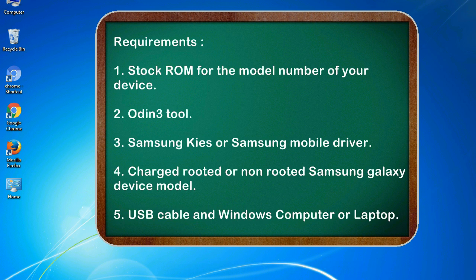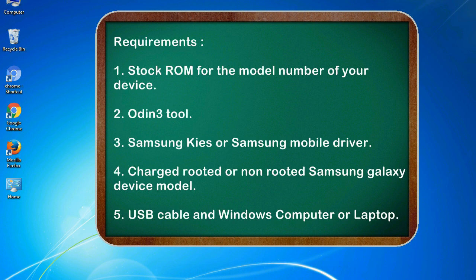Requirements: 1. Stock ROM for the model number of your device. 2. Odin 3 tool. 3. Samsung KIES or Samsung mobile driver. 4. Charged, rooted or non-rooted Samsung Galaxy device model. 5. USB cable and Windows computer or laptop.